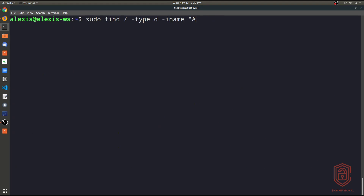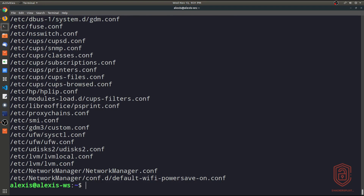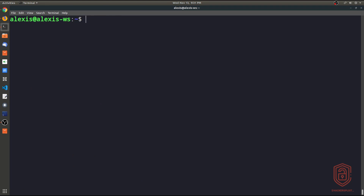You can also use extensions with find — it's very simple. For example, to find all conf files in the `/etc` directory, specify `/etc` as the search path, set the name to `*.conf` using a wildcard, and optionally pipe through grep specifying a file name. Hitting enter displays all the configuration files within the `/etc` directory. Very simple tool to use.